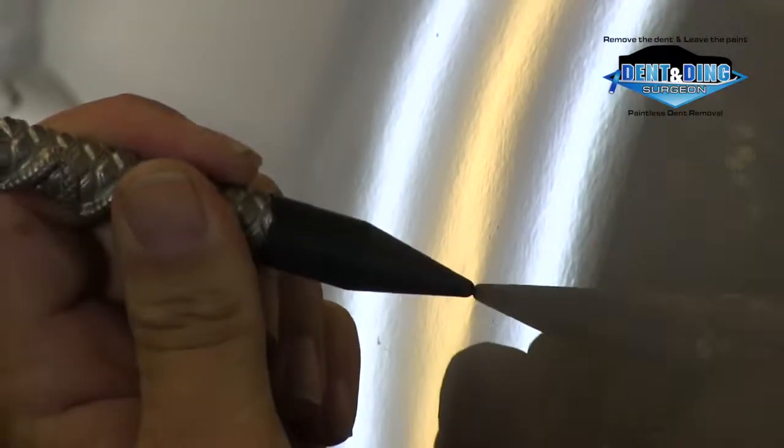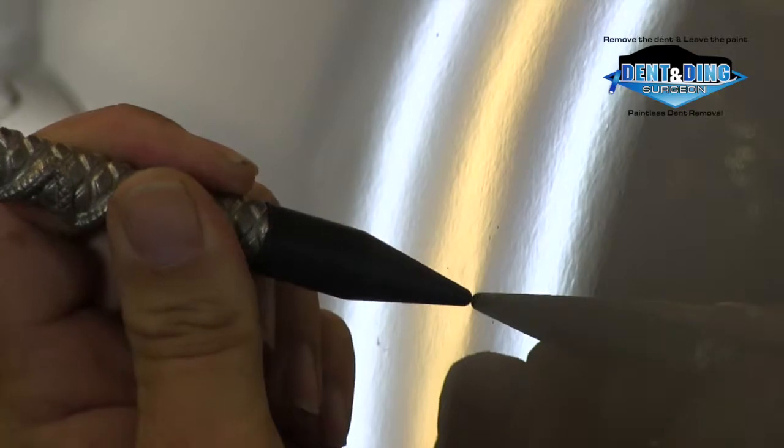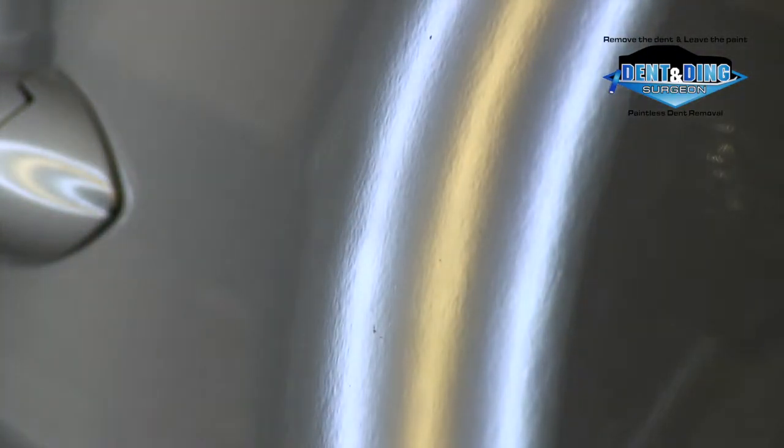Next, we carefully tap down your dent level and flush to the panel. This does require more time and effort, so prices vary depending on depth and location.